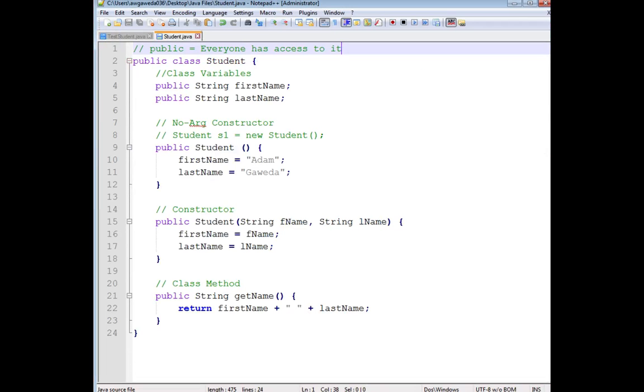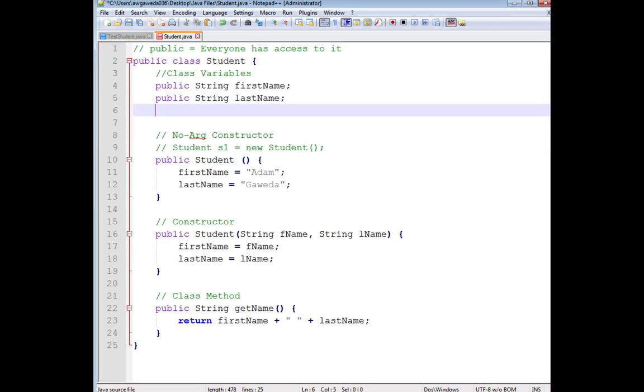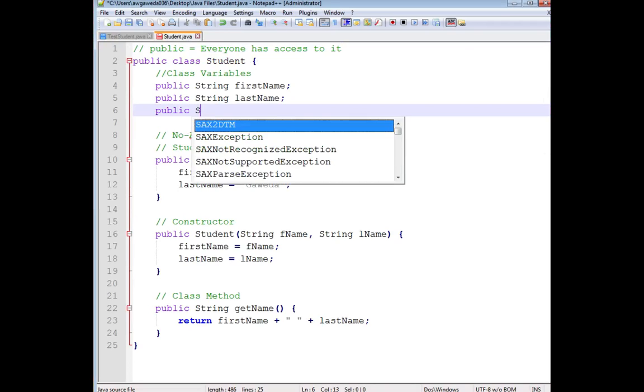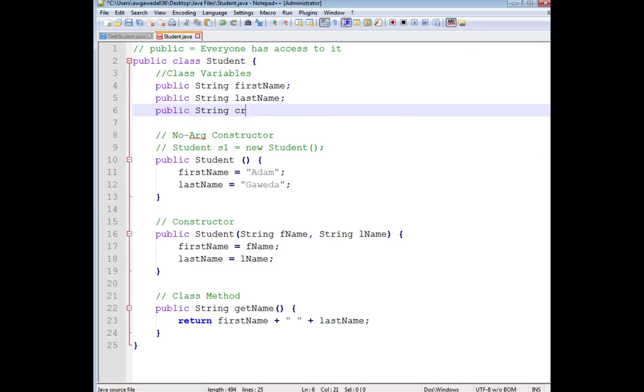What happens if I also had a public String creditCard?